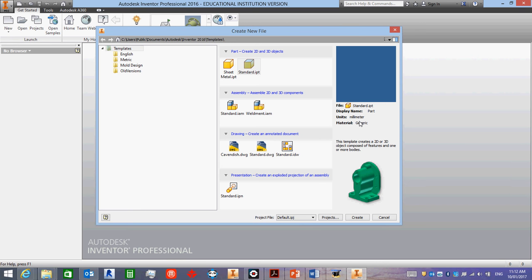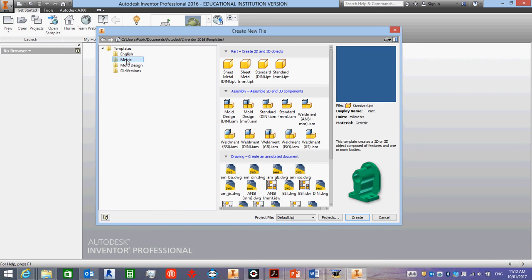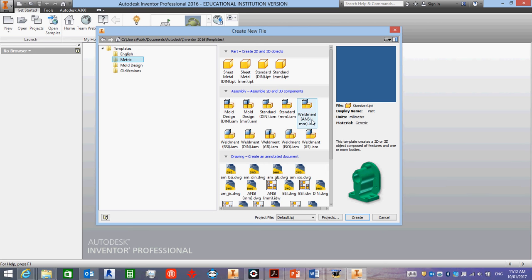The easiest way to do that is to just click on metric over on the side here and load up the metric templates. But as you can see, there is a lot of them. We get different standards from around the world, so we've got ANSI, DIN which is German, BSI, GB.